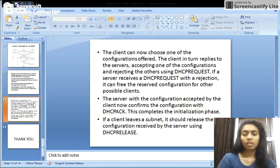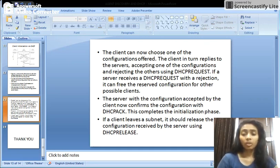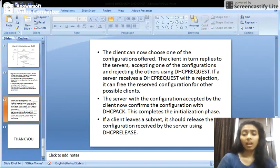DHCP server is ideally suited in scenarios where there is a regular inclusion and exclusion — that is, coming and going — of network nodes, like wireless hotspots. In this case, the DHCP server also assigns a lease time to each client, after which the assigned IP address becomes invalid.